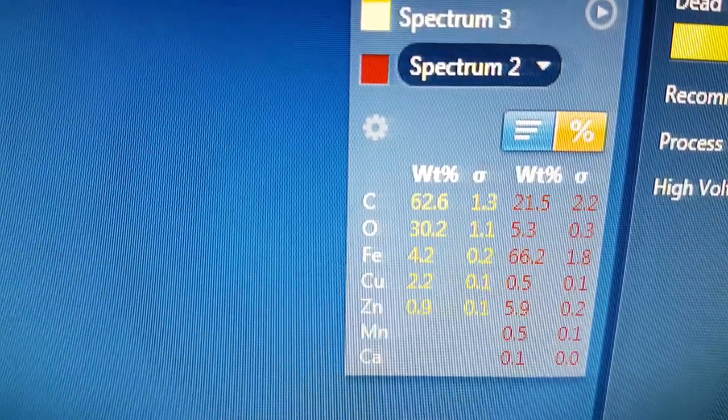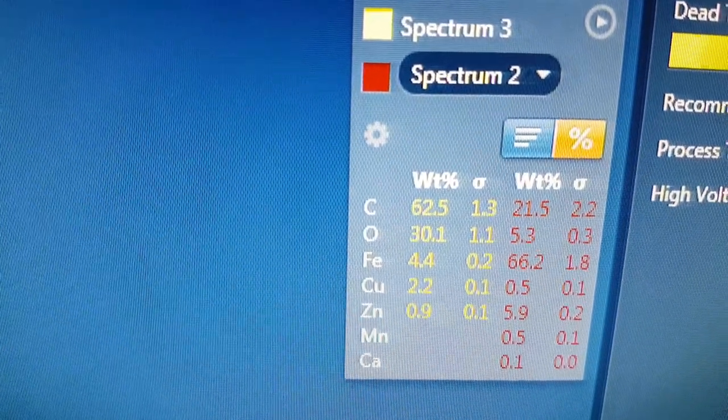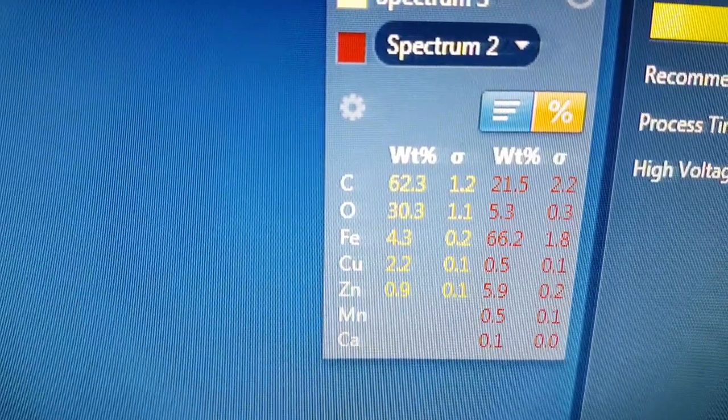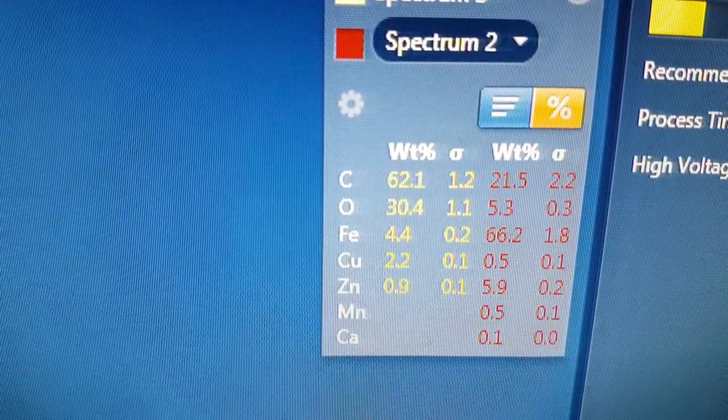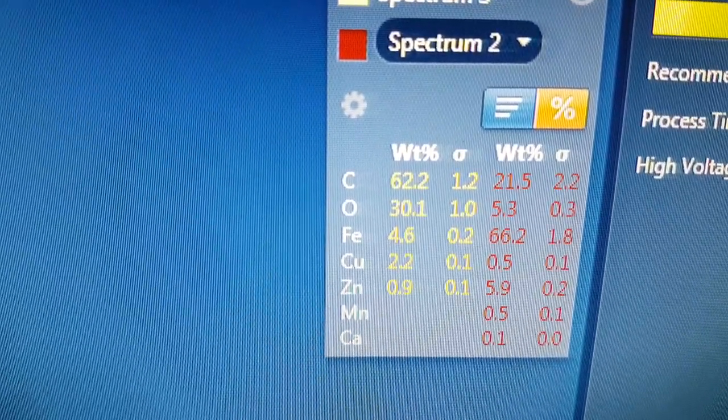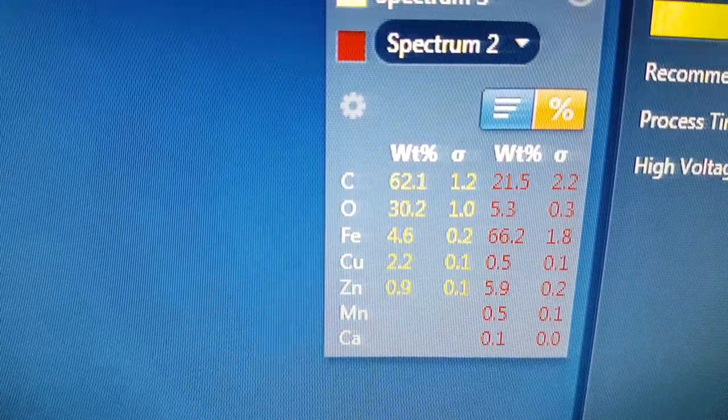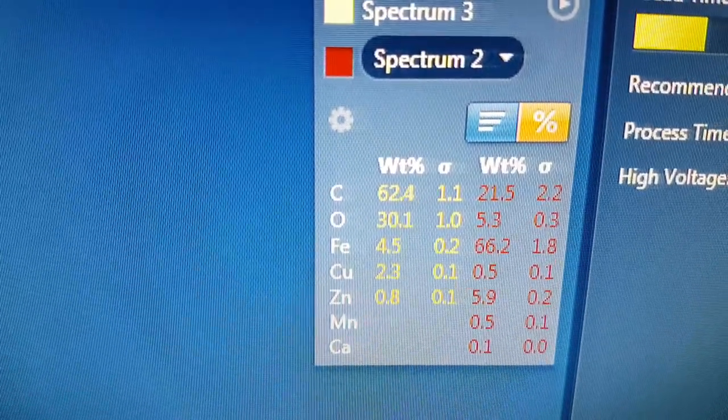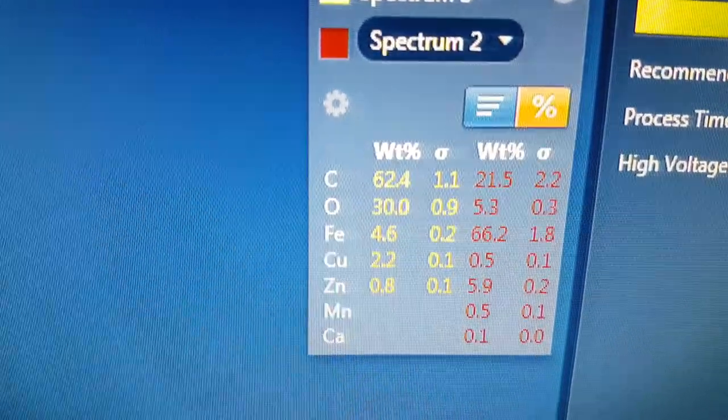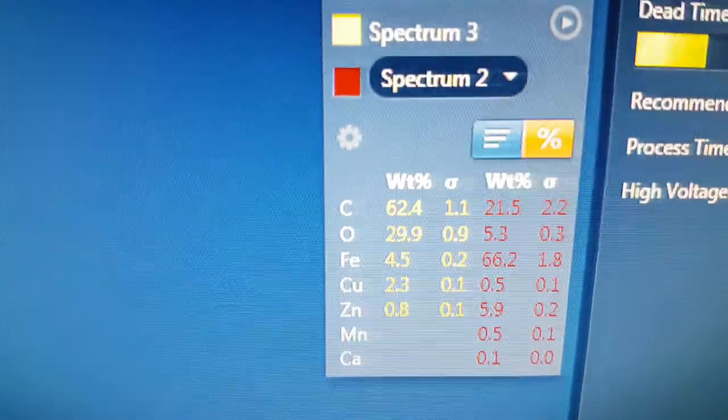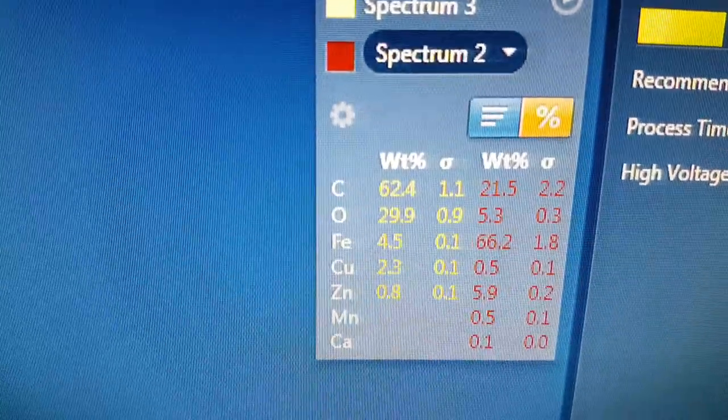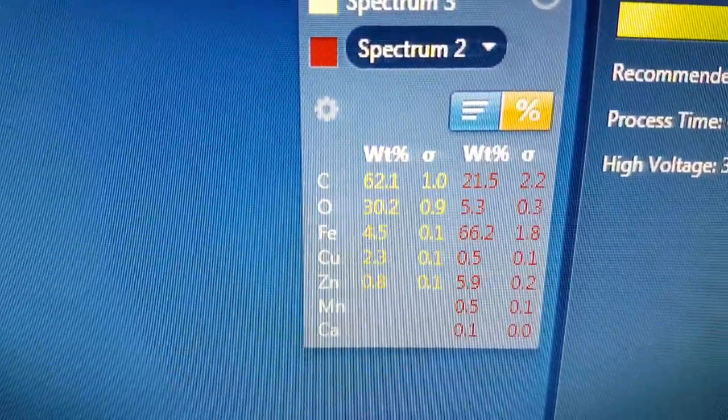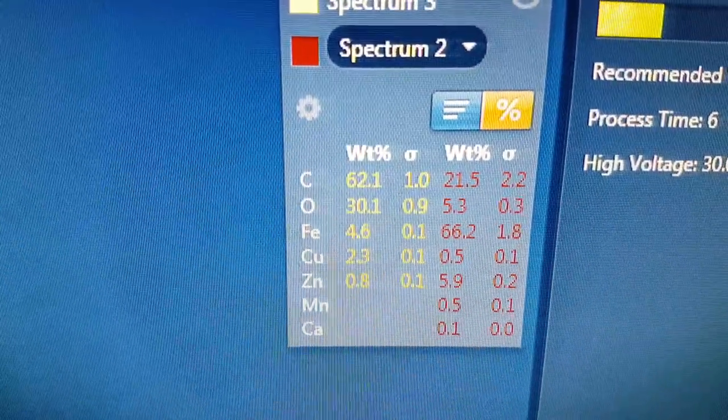It looks like maybe some insulation has come off and it's formed a carbon deposit.